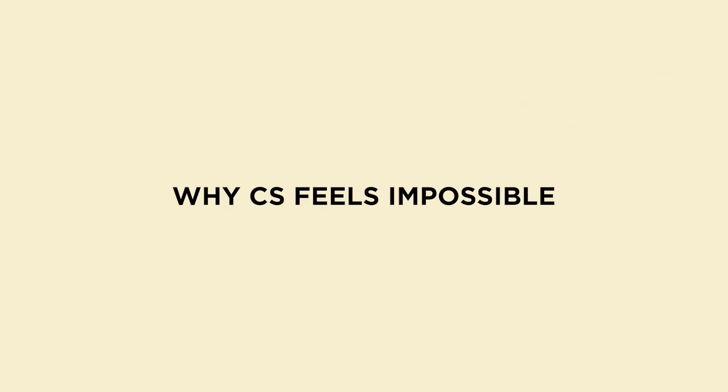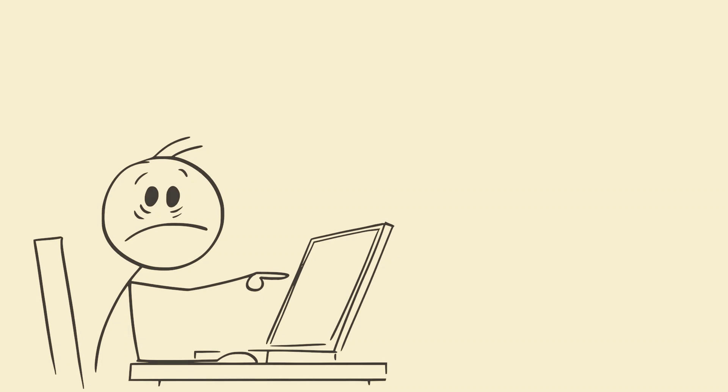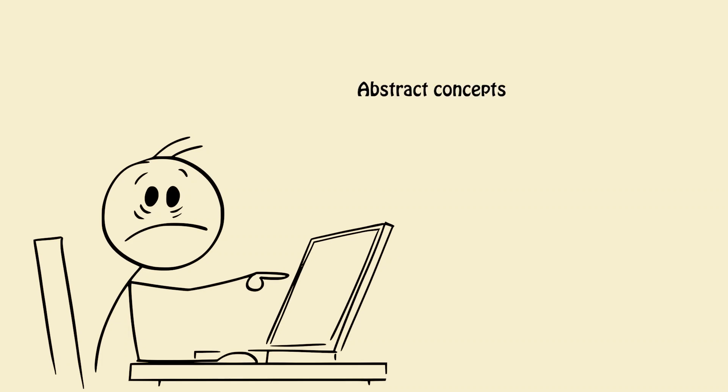Why CS feels impossible and why it's not. CS looks hard because it mixes abstract concepts, graphs, big O.